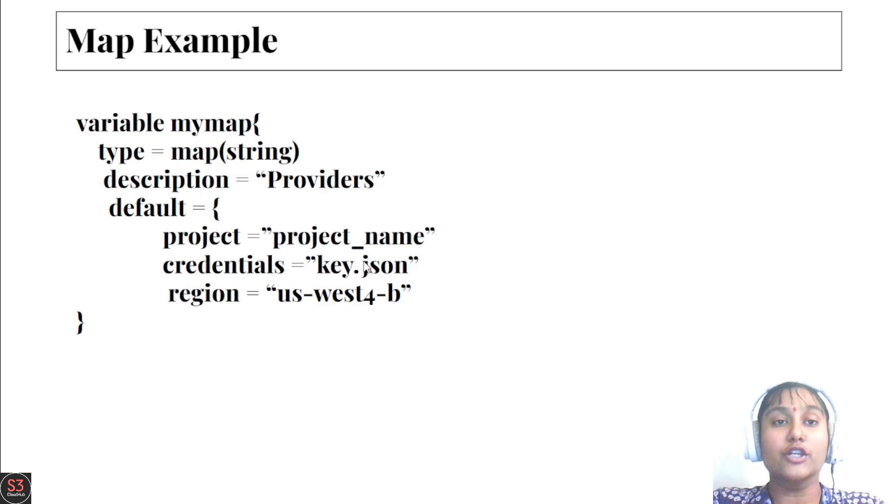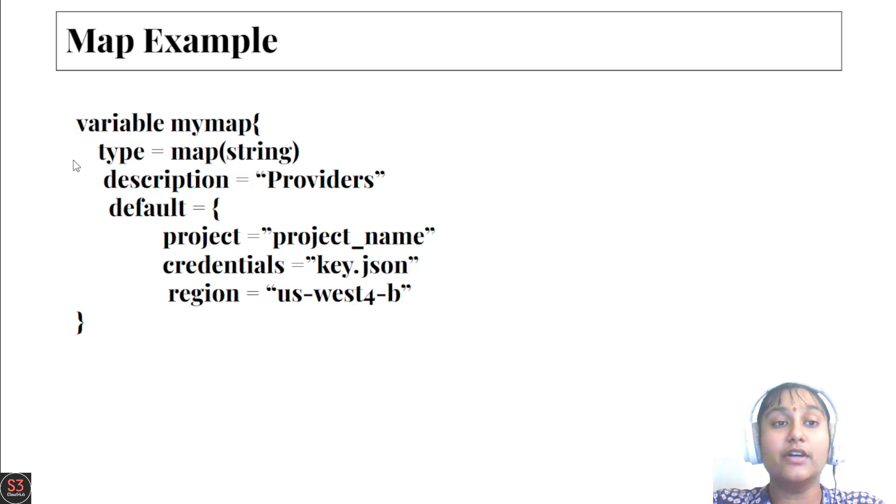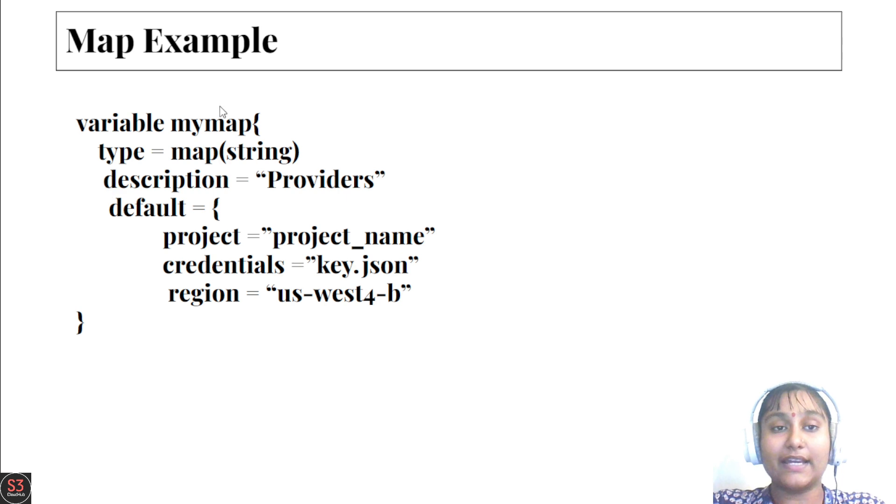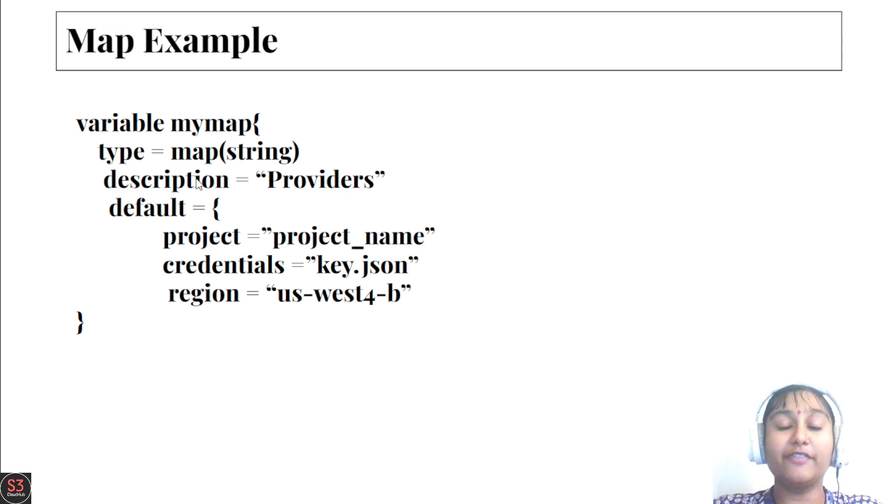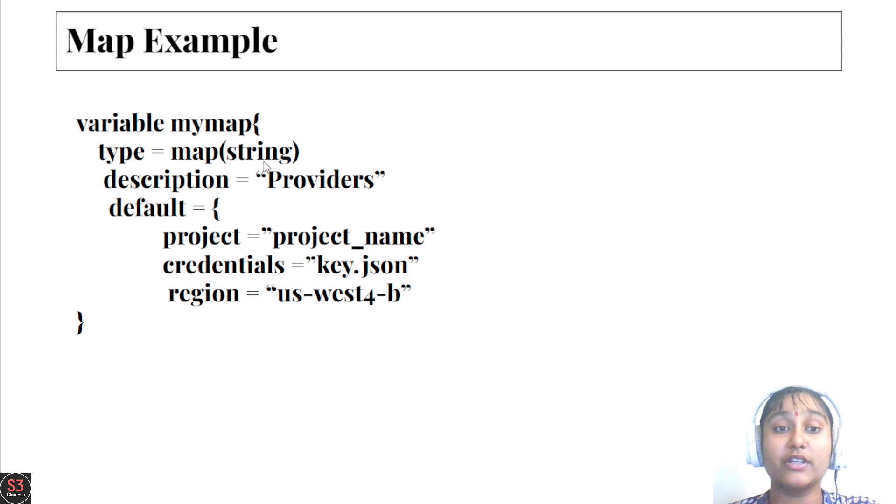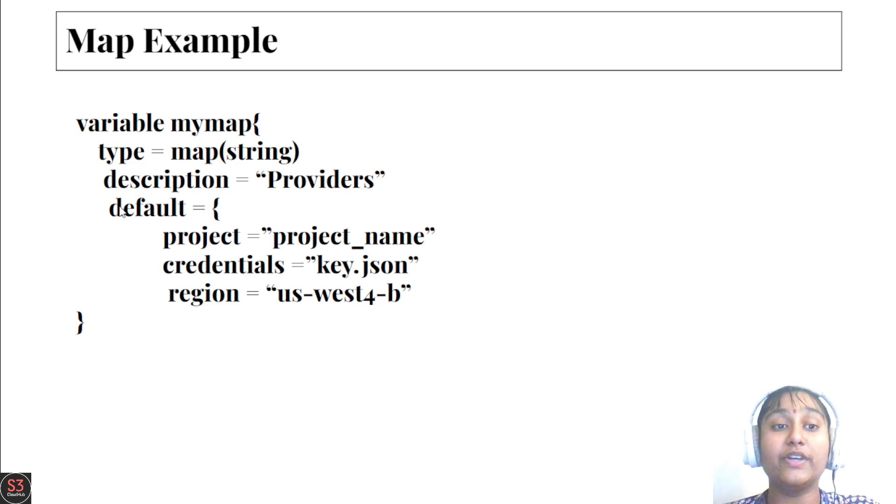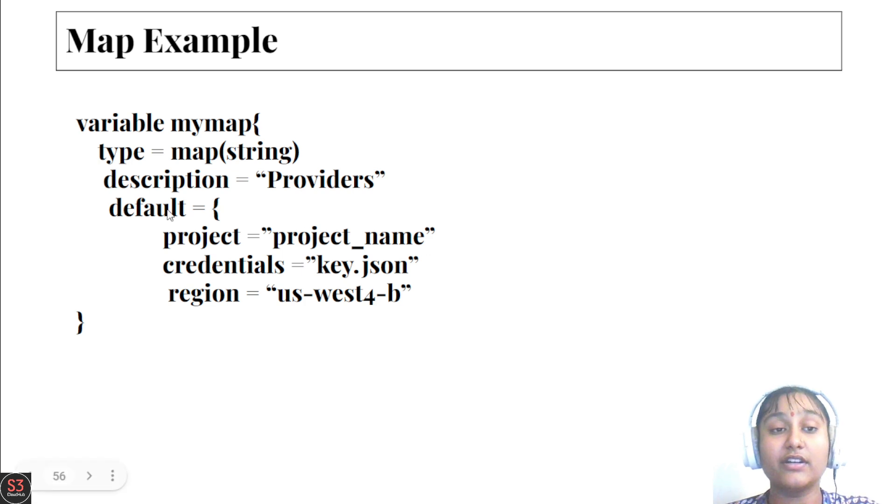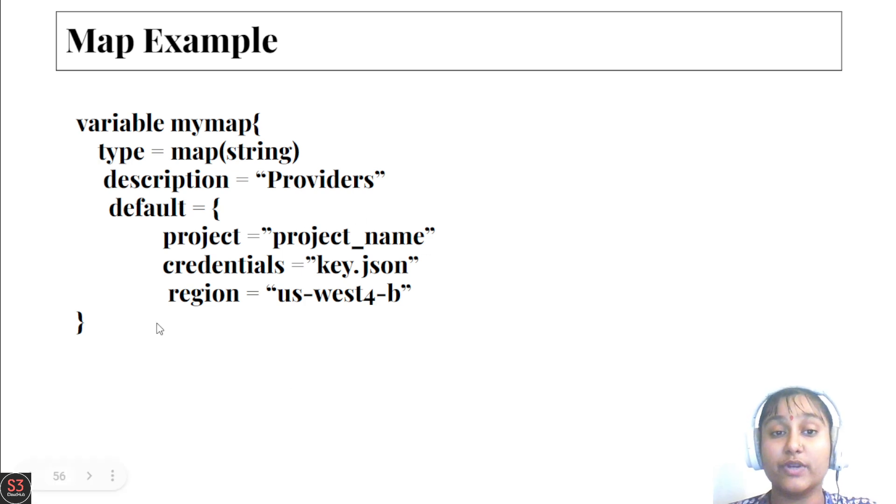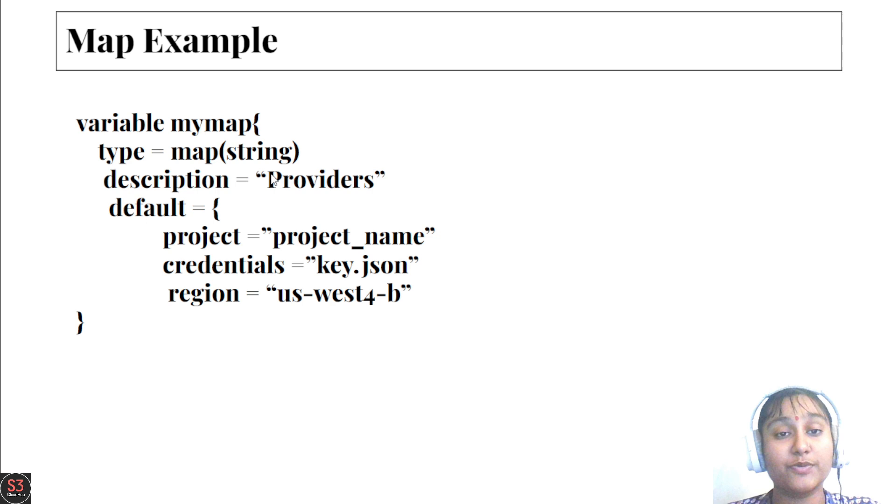Let's see the example for map. We've created a variable called myapp and the type is map, and we've specified the type which is accepted by the map is string only. So whatever value we enter or specify in the default values should be string only.